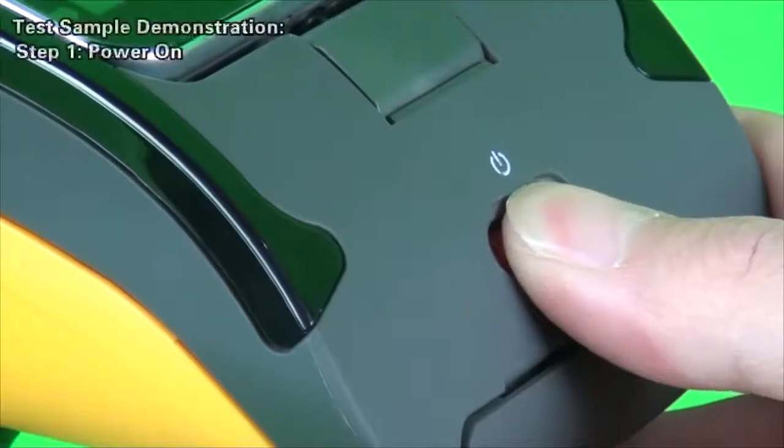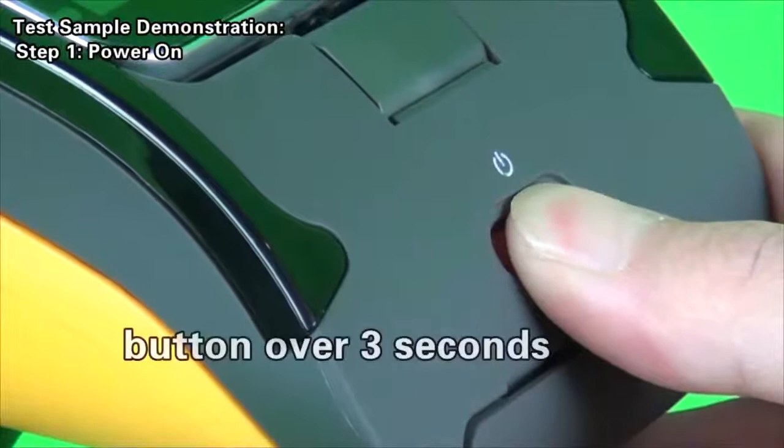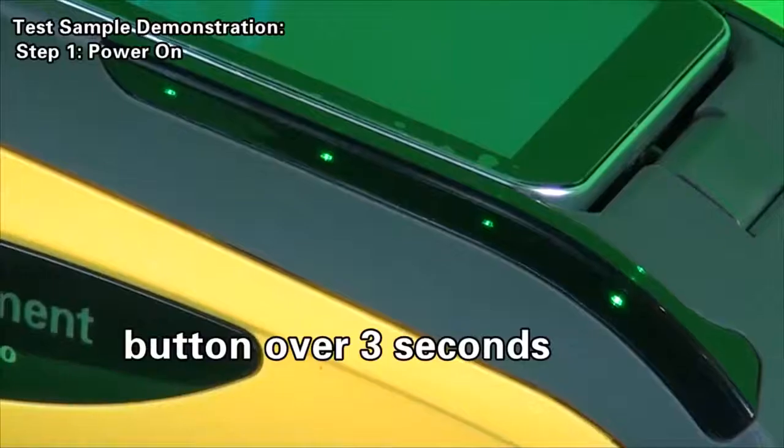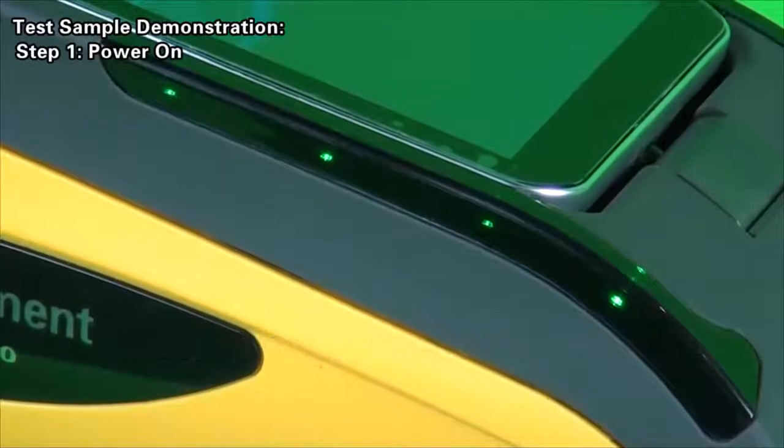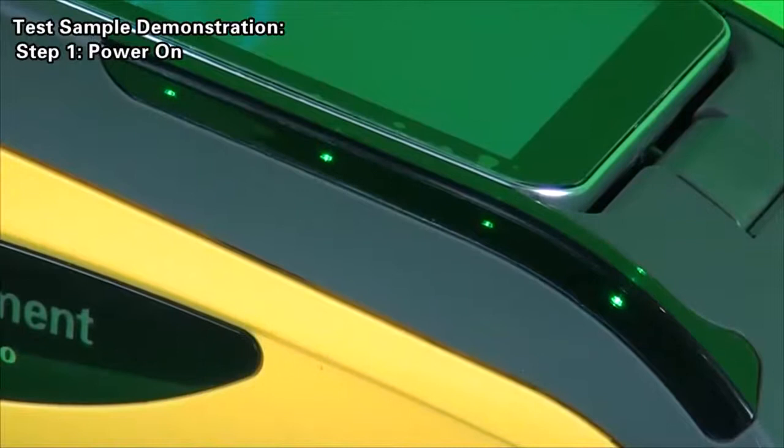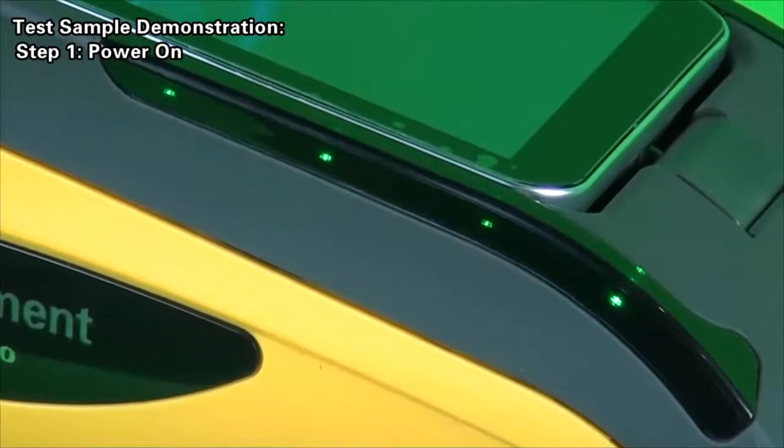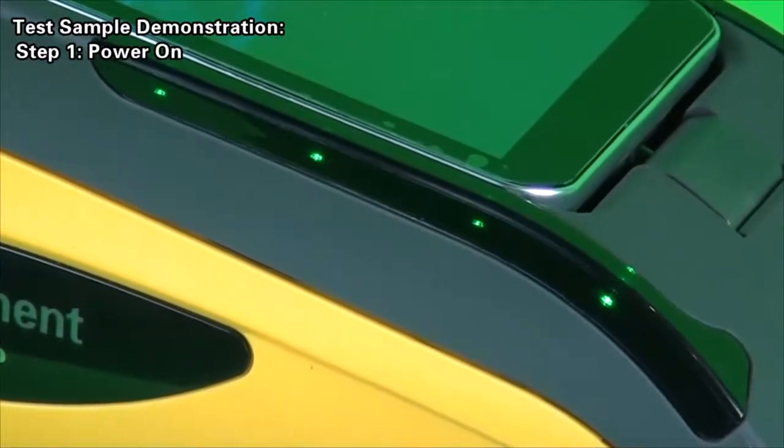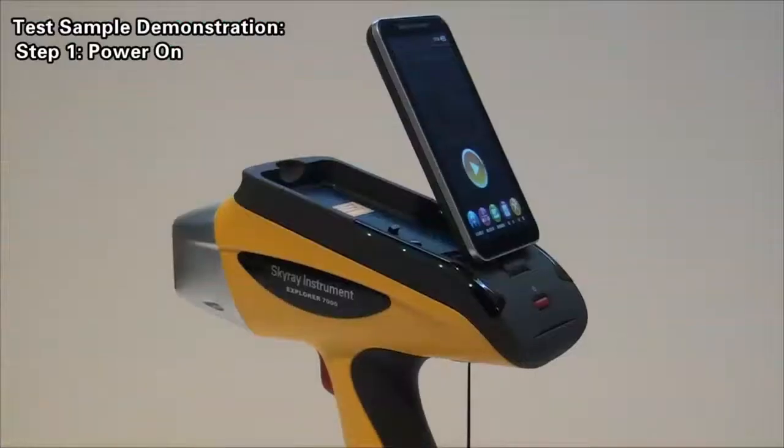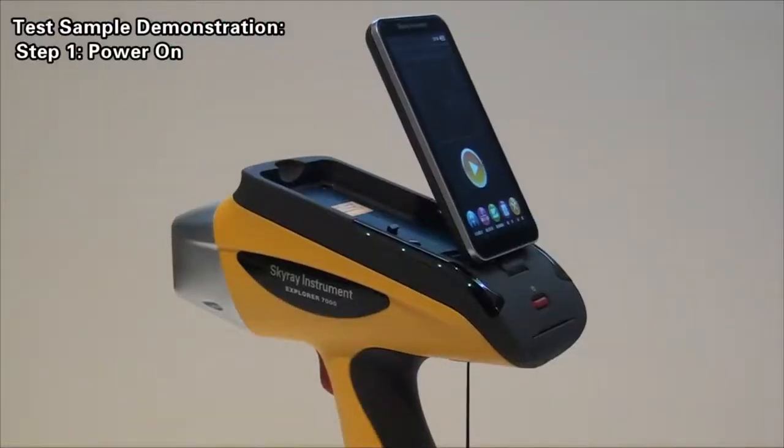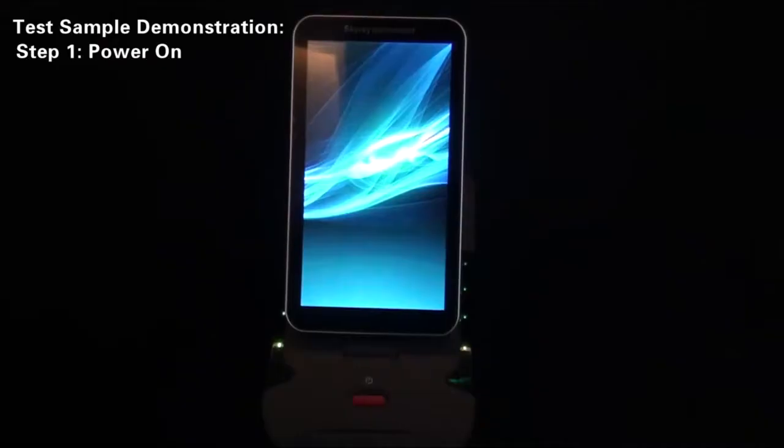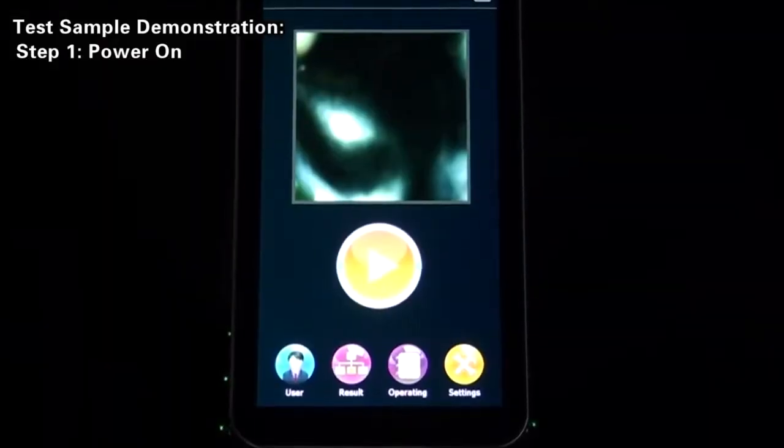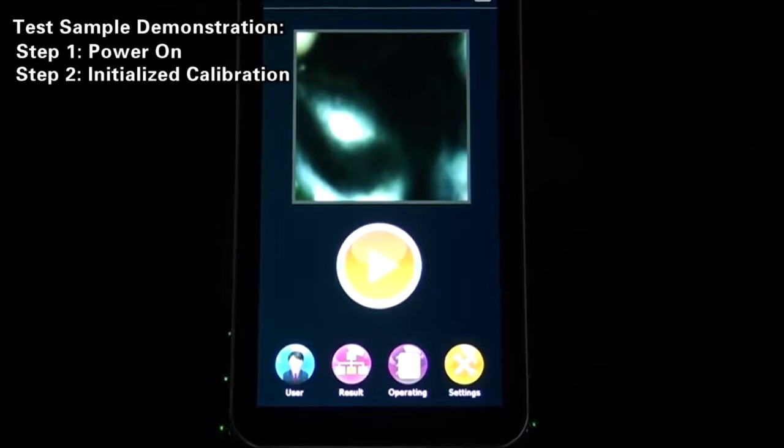Test sample demonstration, Step 1: Power on. For handheld instrument, keep pressing the power on button over 3 seconds so that the power light flashes green. At this moment, system boot will be seen and the software will automatically enter the main interface in use mode. This process will last for about 60 seconds.